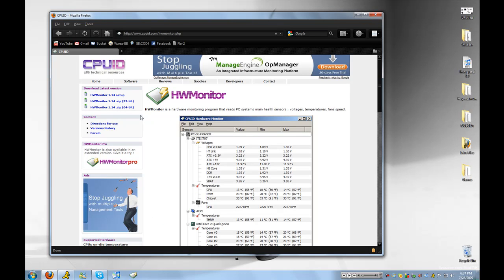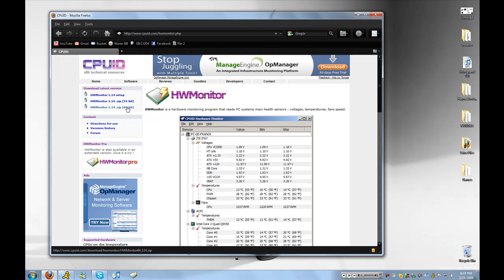And then depending on what kind of system that you have, if you have 64-bit and you know it, get 64-bit, if not, get 32-bit.